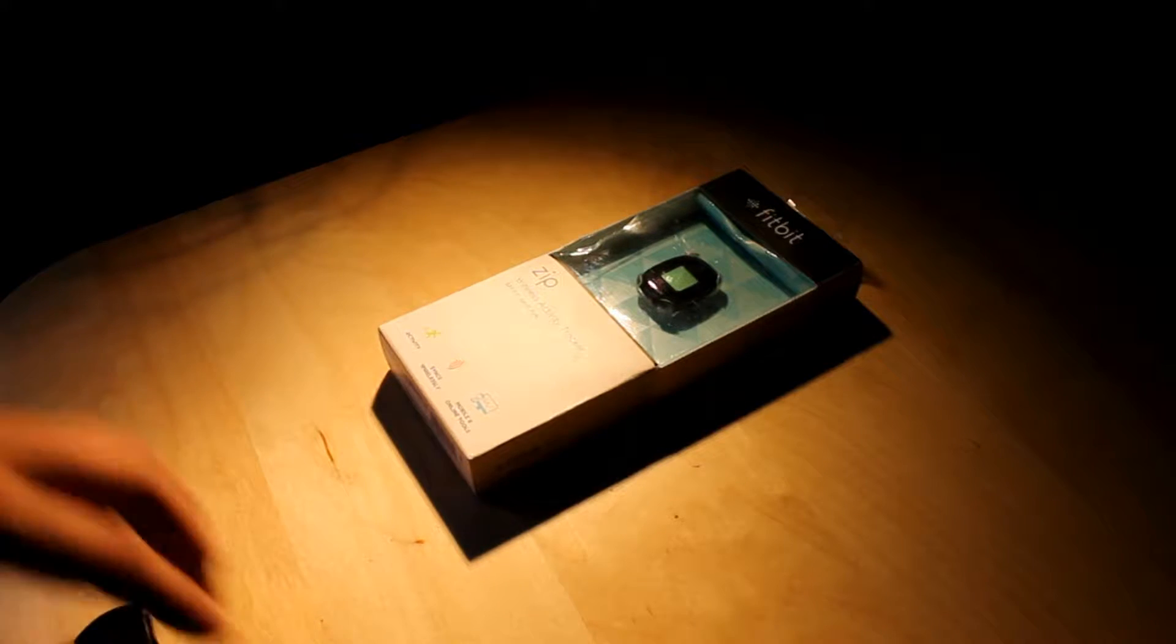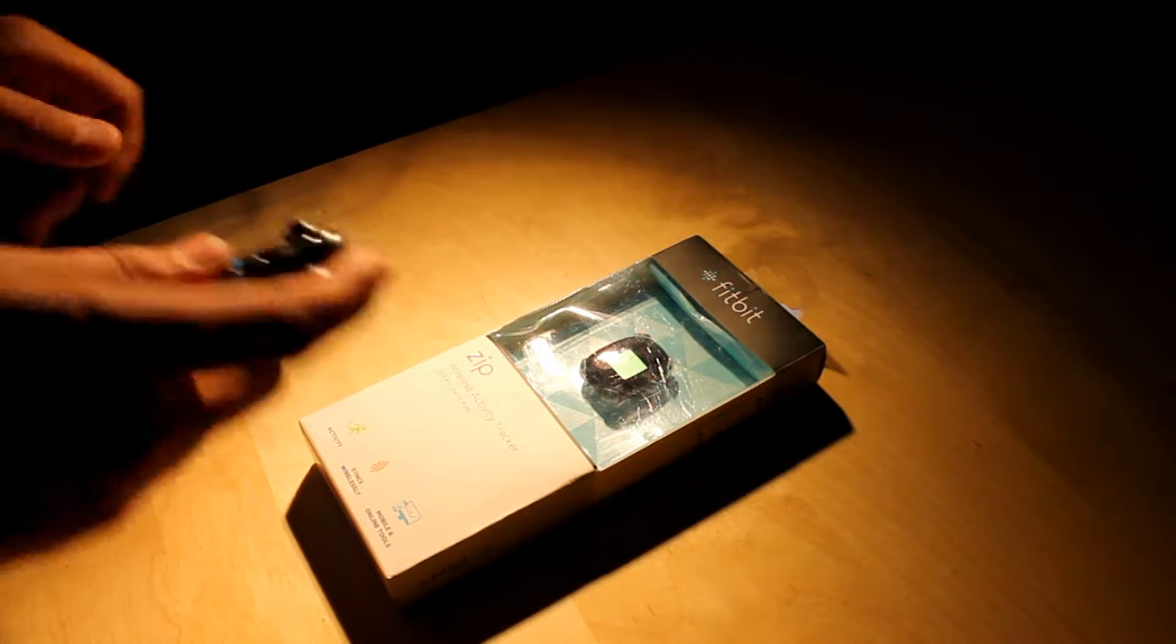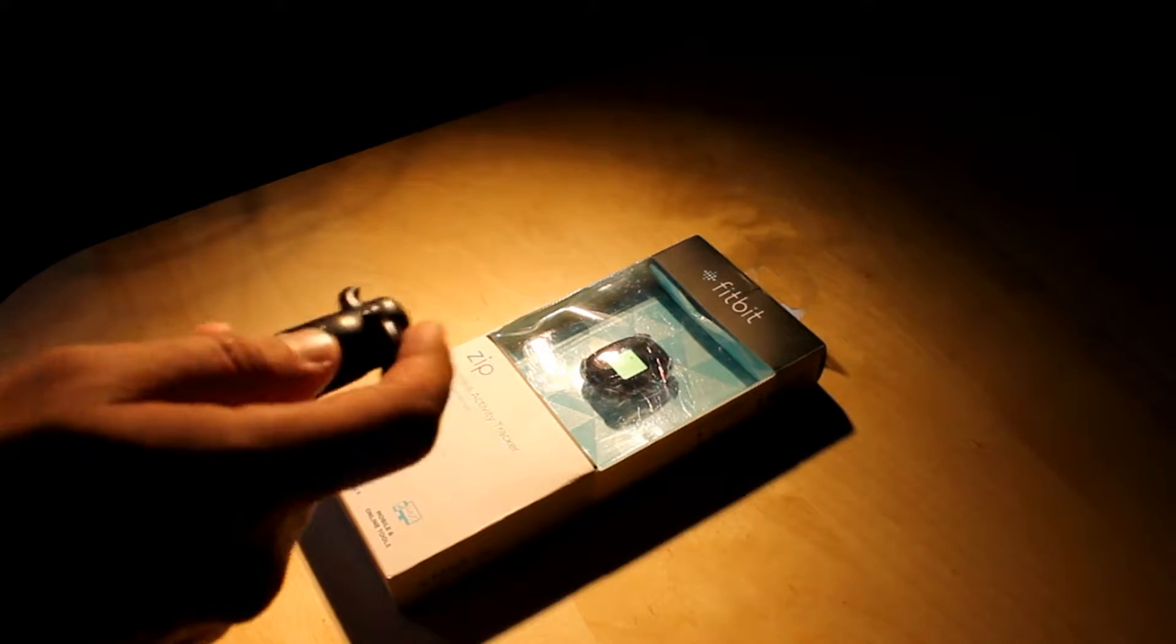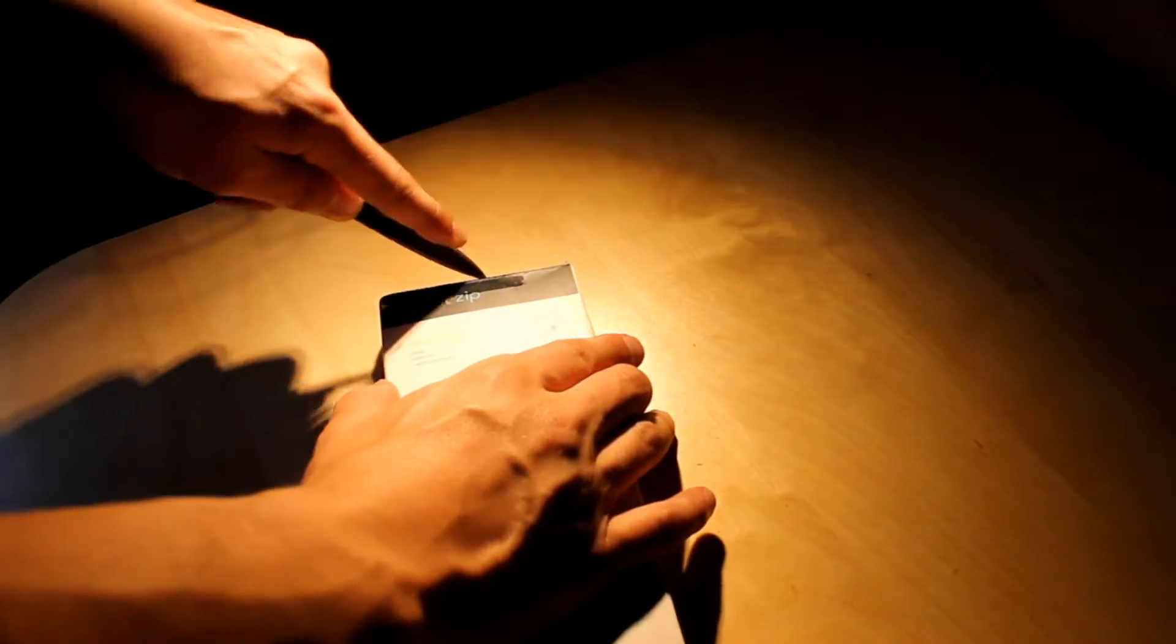What's up YouTube? So today we have Fitbit Zip. Let's go ahead and unpack it.